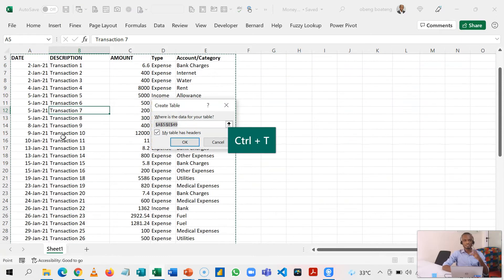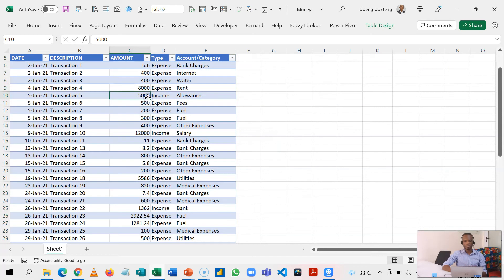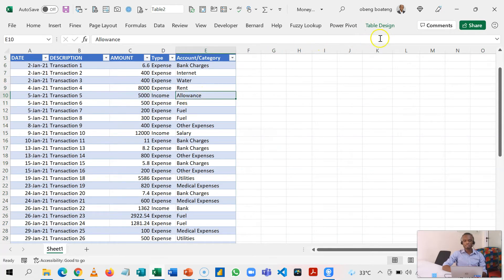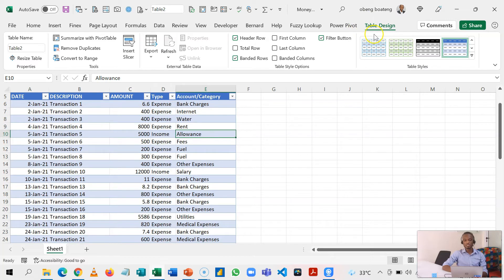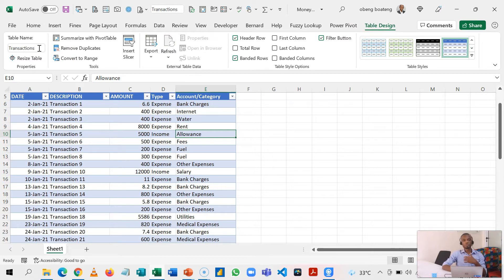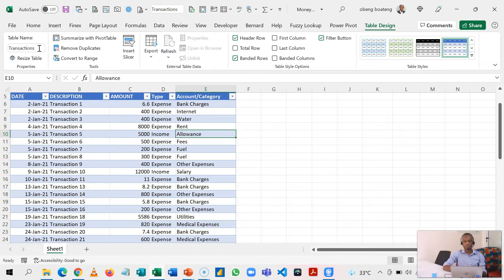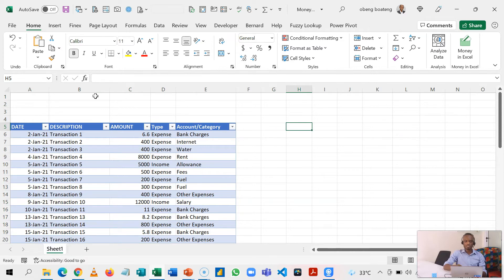I've now inserted a table. Anytime I step in the table, you realize that there's a new menu in the ribbon called Table Design, and I can use this menu to name my table. So for this purpose, let's name it 'Transactions'. This makes it easier to call the table even if I'm not in the same worksheet. With Transactions done, let's attempt to calculate our total income on one side, and then our total expense on the other, and then our net.